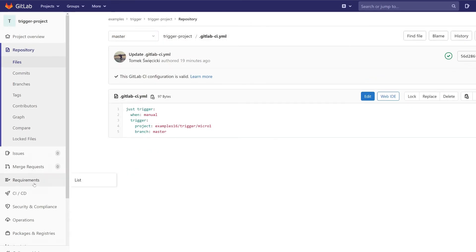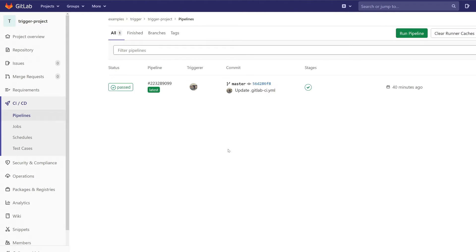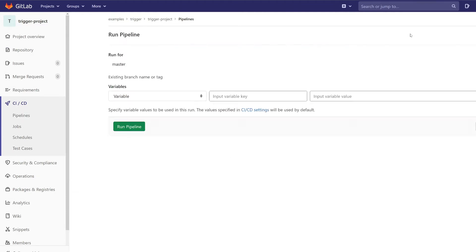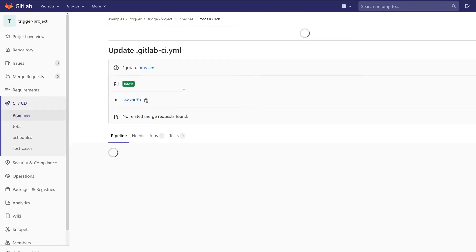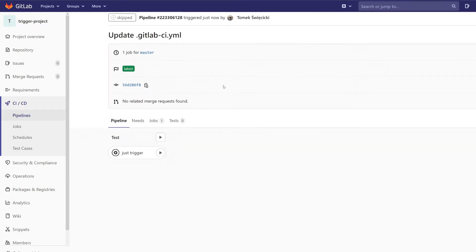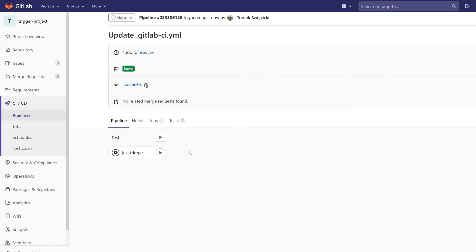Let's go to CI/CD pipelines and let's create a pipeline. Now we see that there's a manual job and when we click on it, this job should spawn a pipeline in micro one project.